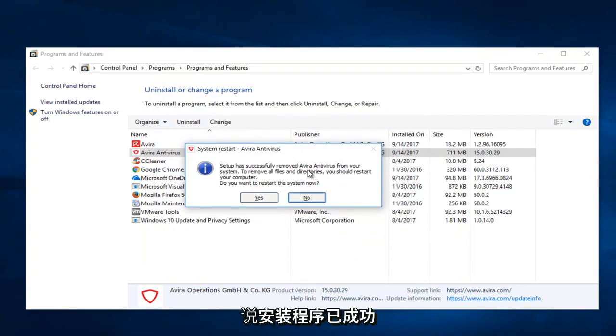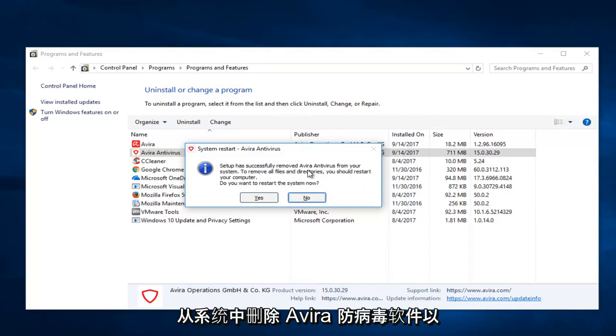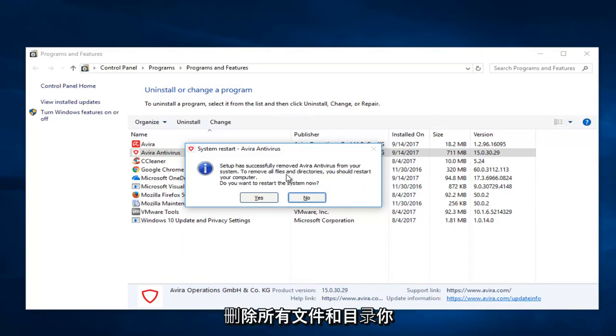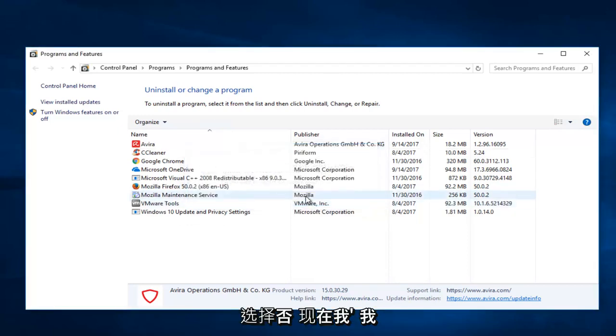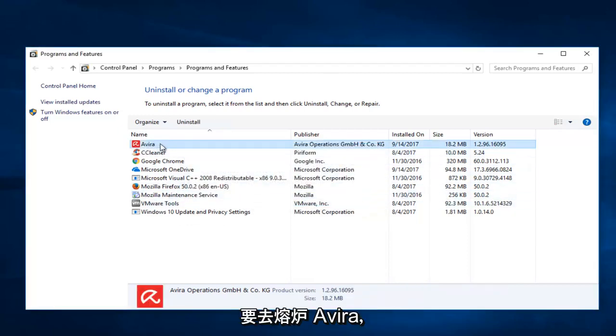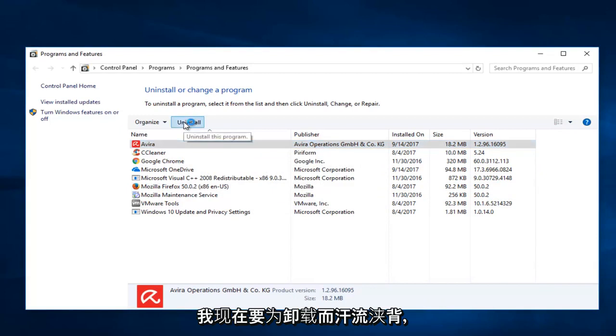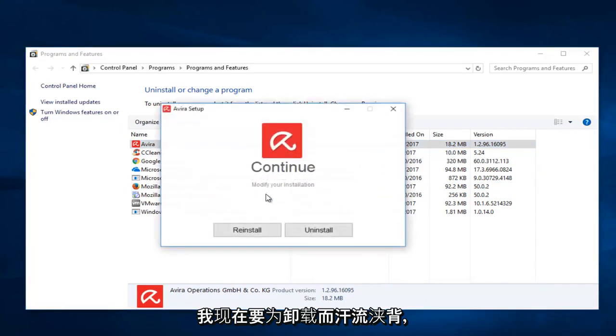It says setup has successfully removed Avira antivirus from your system. To remove all files and directories you should restart your computer. Do you want to restart the system now? I'm going to select no for the moment. And now I'm going to go up to the first Avira and I'm going to select uninstall now.